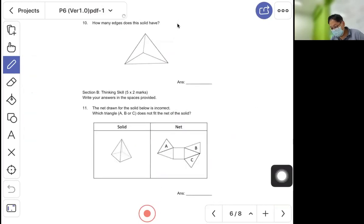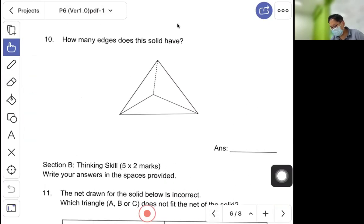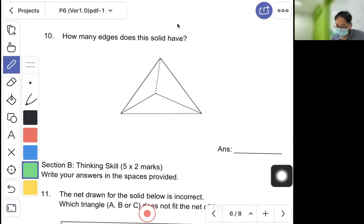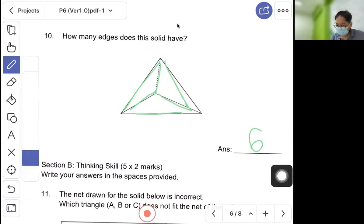Question ten: how many edges does this solid have? Let's count together: one, two, three, four, five, six — six is the answer.